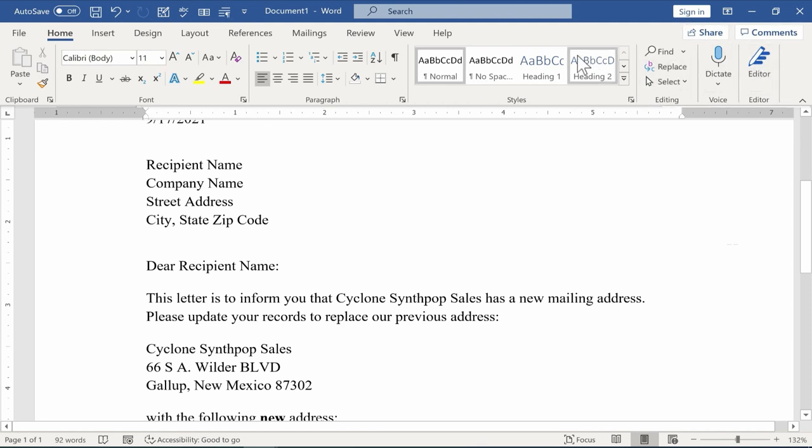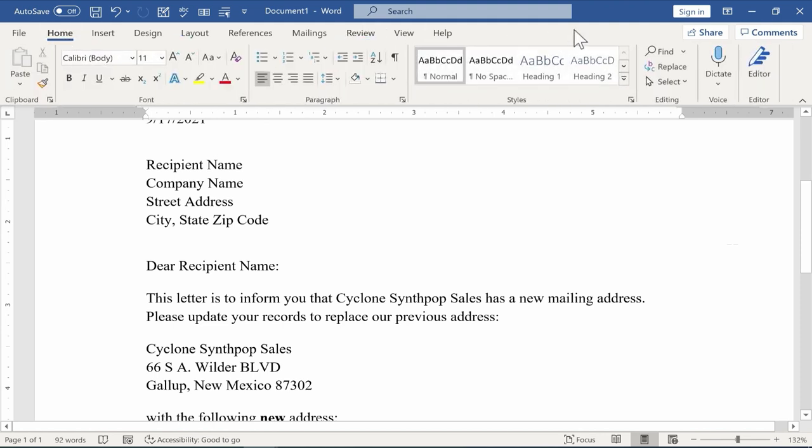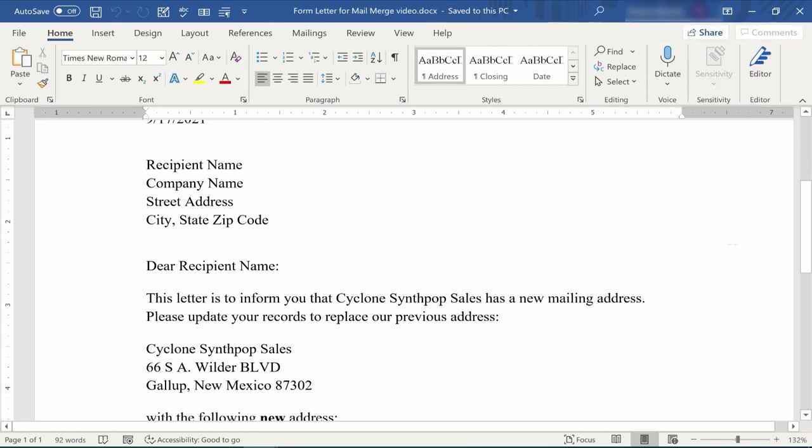You can get to it on the Review tab by going here in the upper left and clicking, or on the Home tab here at the right, it should be there, especially in newer versions of Microsoft Word. Let's try it out on this document.